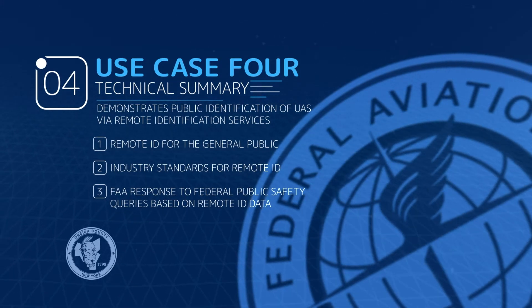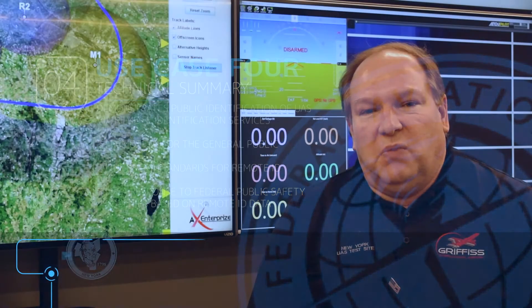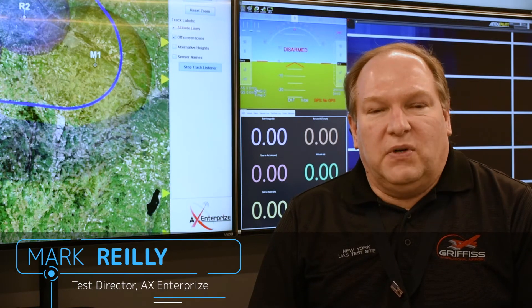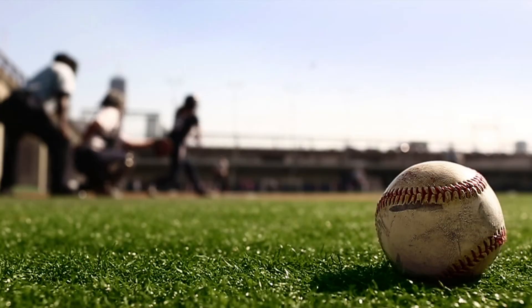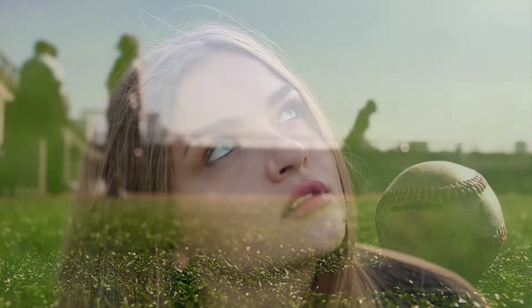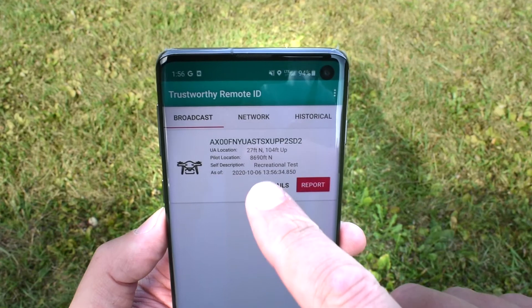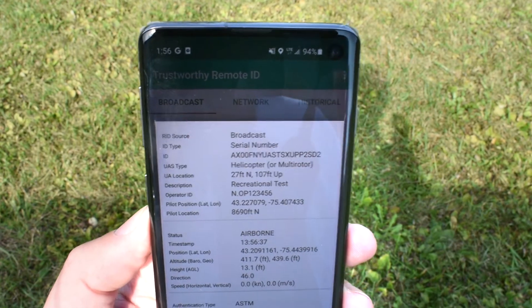Use Case 4 is really focused on what is called remote ID, or remote identification of a UAS. From a ground observer standpoint, some person is at their house or at a sporting event and they see a drone fly by and they say, who is that and should they be there? So whether you're a citizen or a law enforcement person, you might want to utilize this technology.